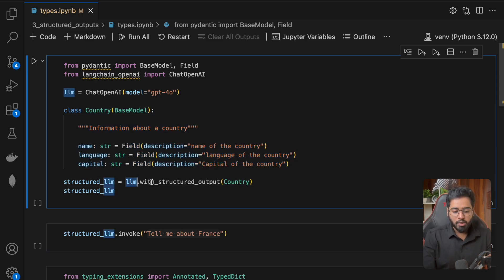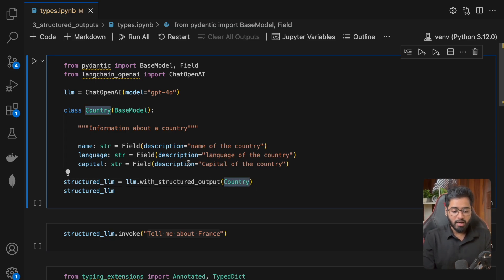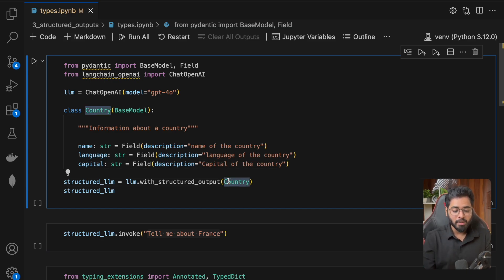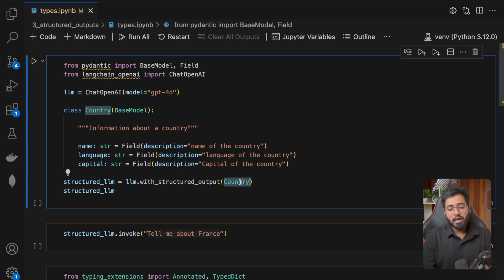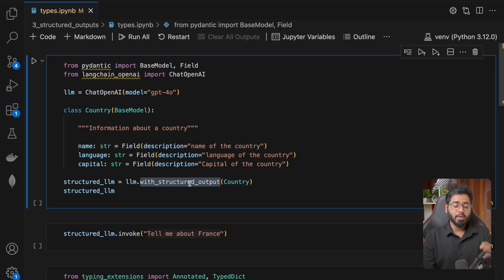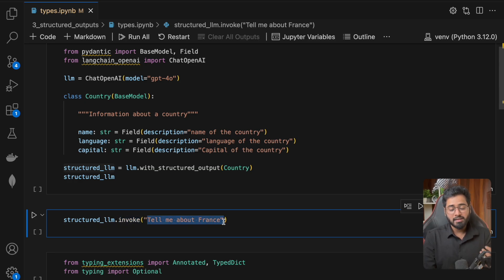Now that we have the Pydantic model, we are going to use the with_structured_output method that is available on the LLM, passing in the Pydantic class. Now we have a slightly supercharged LLM that we can invoke. Internally, what is happening is this Pydantic model is going to be considered as a tool for the LLM. This tool is made available to the structured LLM, and we are also forcing the LLM to only use this particular tool. If we now invoke and pass in the string, we are going to get back a very structured response in this exact format.